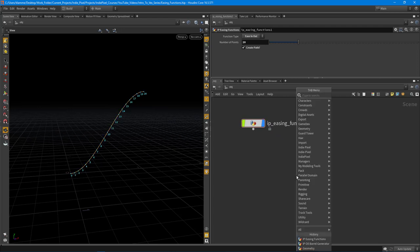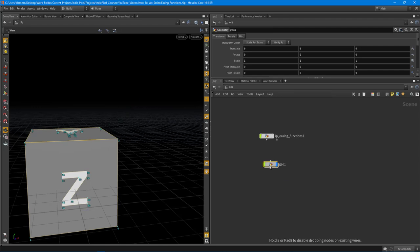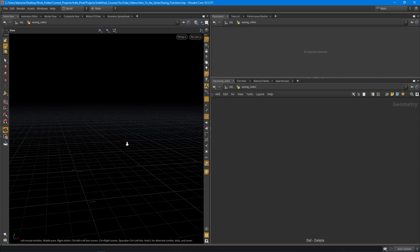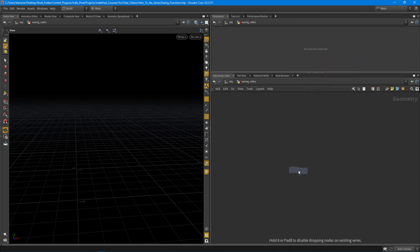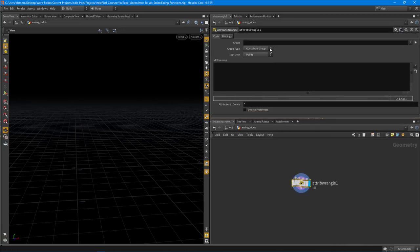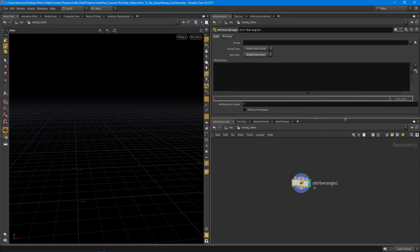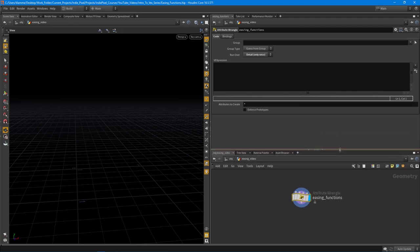Let's dive in. I'm going to create a new geometry node, hide the previous one, and call this 'easing video'. I'll dive inside, delete the file node, drop down an attribute wrangle node, and select 'run over detail' so we're just going to run this once. This node is going to generate all the points, so we'll call it 'easing functions'.